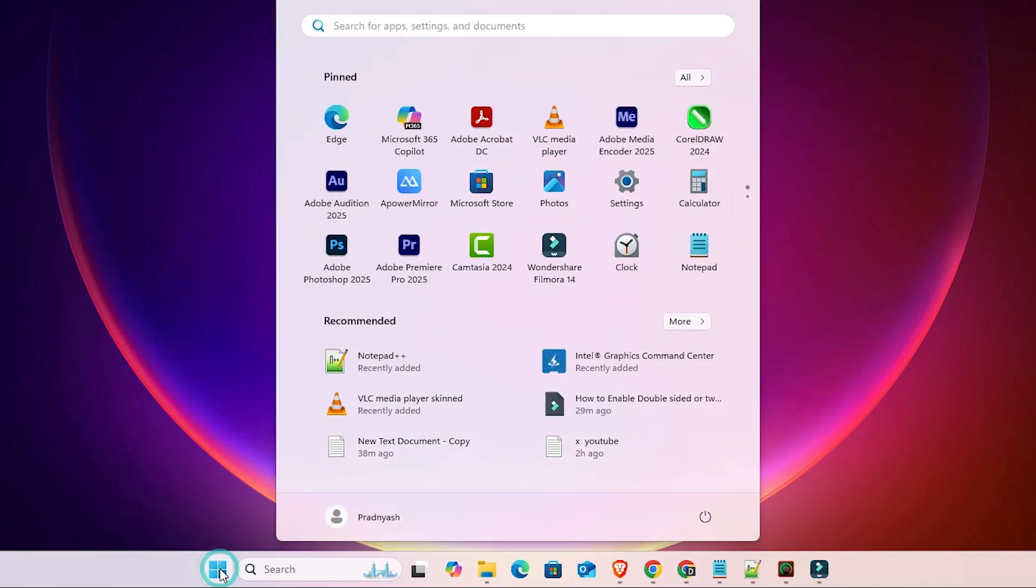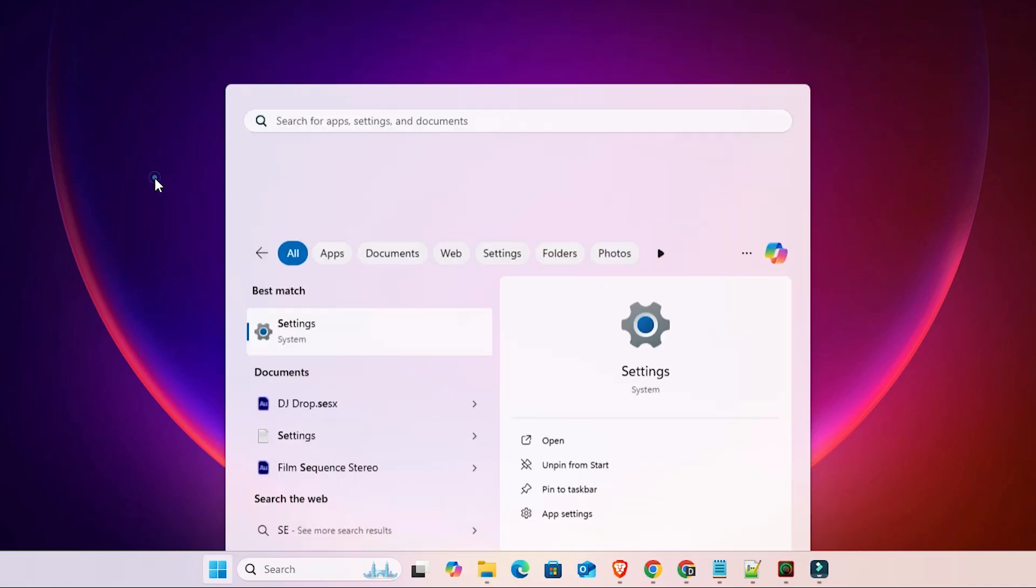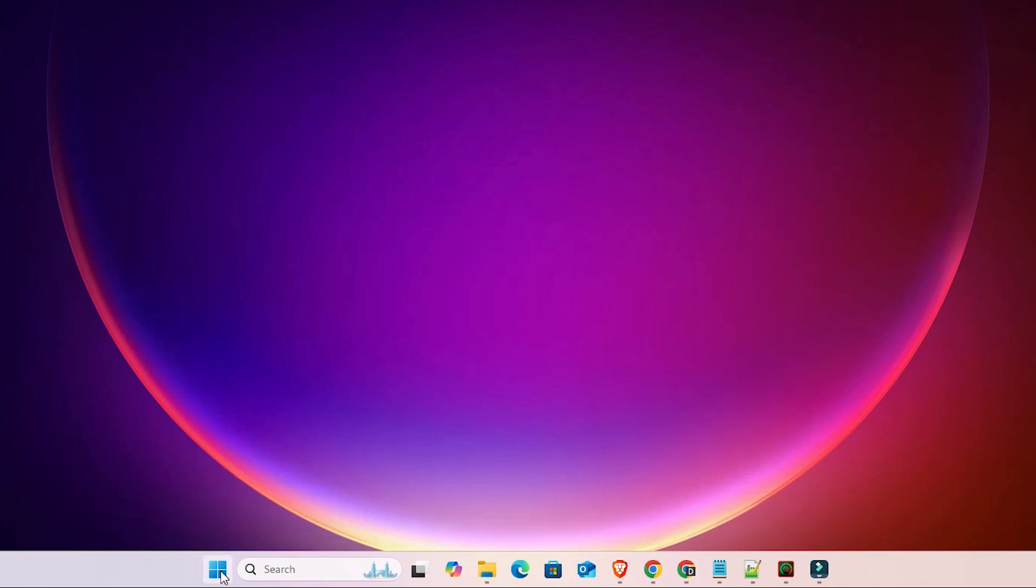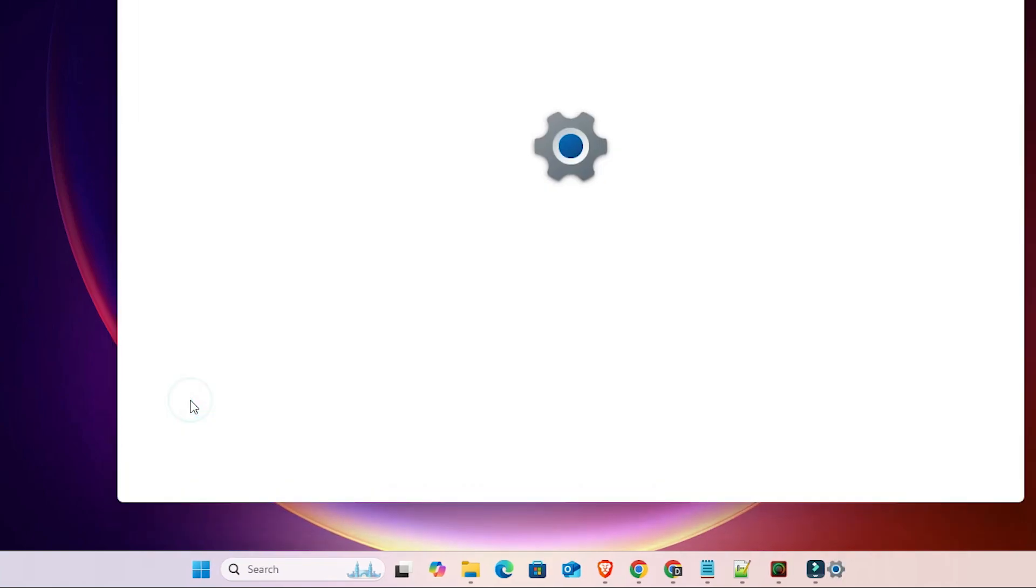Go to the start and here type settings, click on the settings. Or, go to the start, right-click on the start, and here we find settings. If the keyboard is not working properly, then go to the start, right-click on it, and click on settings.